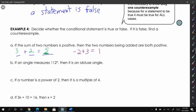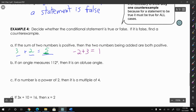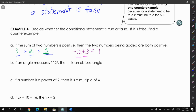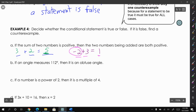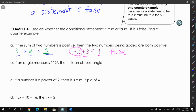Well, that isn't necessarily true. If I have negative two plus three, that equals one. These two numbers add up to a positive number, but I have a negative two, so that makes the statement false. All you need to do is find one counterexample.